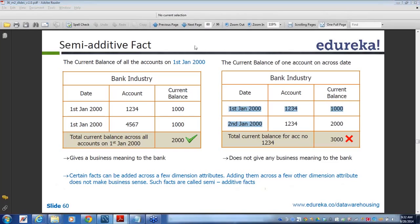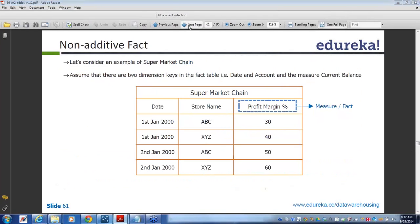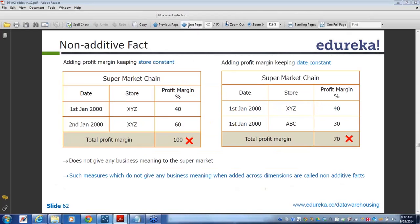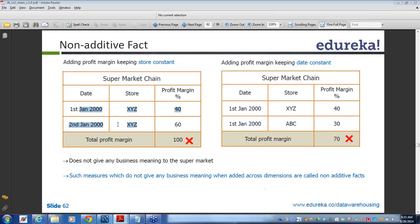For non-additive facts, across this column you cannot combine. Even for the same date and different stores, you cannot say the profit margin is 70% — one is 40% and another is 30%. Profit margin is not an additive attribute; we cannot combine it. Similarly, across different dates you also cannot combine, for the same reason.